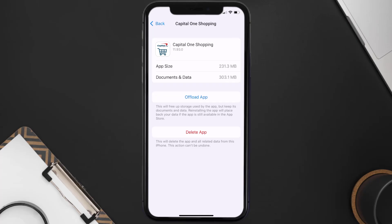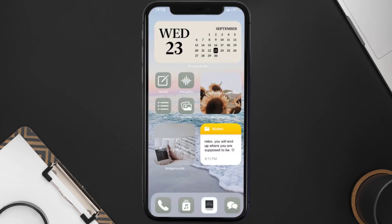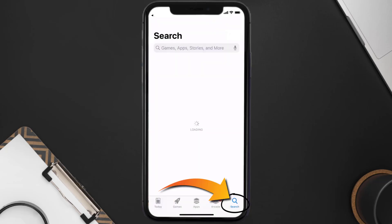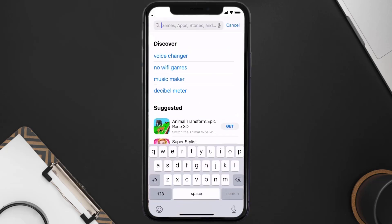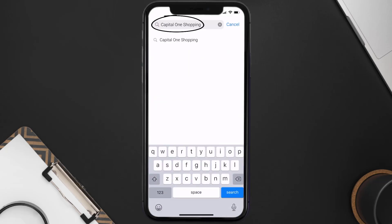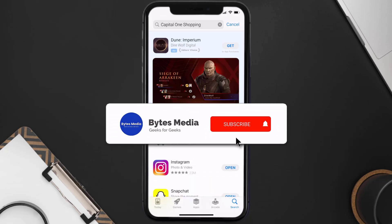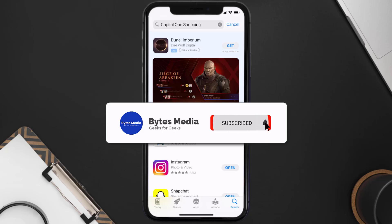Follow the on-screen instructions to navigate all the way to the app page. Once you're on this screen, tap on Delete App to uninstall the app from your device. Once uninstalled, open up the App Store and search for the Capital One Shopping app in the search bar, then click on the Get button to install it back on your device.